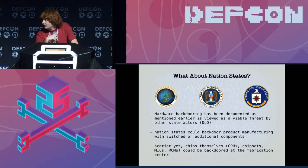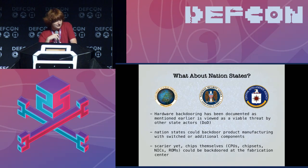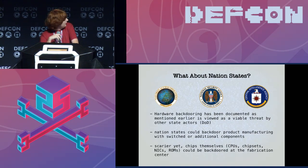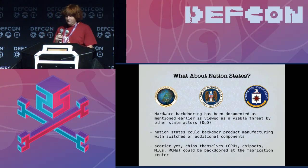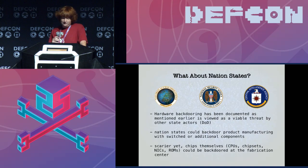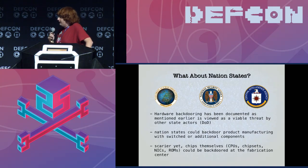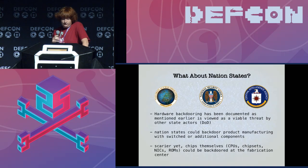Nation states could backdoor product manufacturing with switched additional components. They actually attack them generally at the shipping stage, but they could also attack them at manufacturing depending on the situation. CPUs, chipsets, network interface cards, ROMs — they could all be backdoored if they wanted.